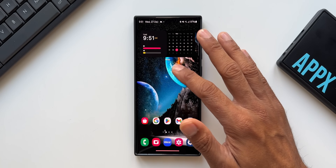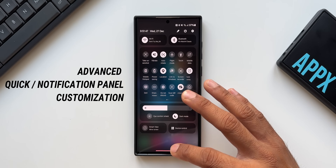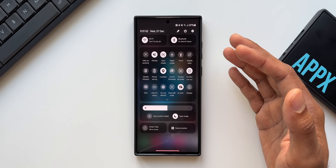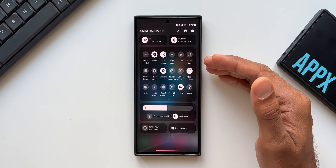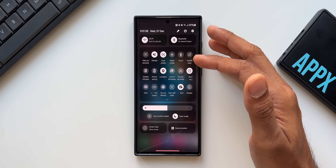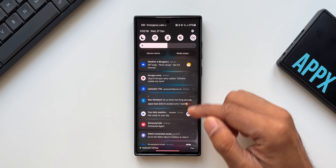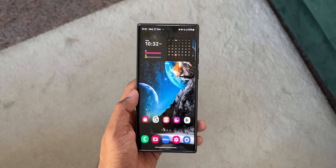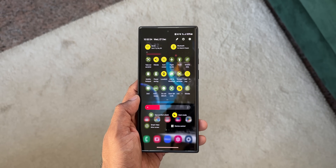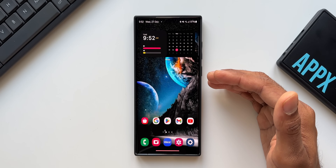In this video I'm going to show you how to customize the quick panel or the notification panel on the Samsung Galaxy phone. By default on One UI 6.0, the notification panel has toggles in gray or white color and the background looks kind of boring. We can change it instantly by setting up color palettes, but we also have advanced color customization options for the notification and quick panel.